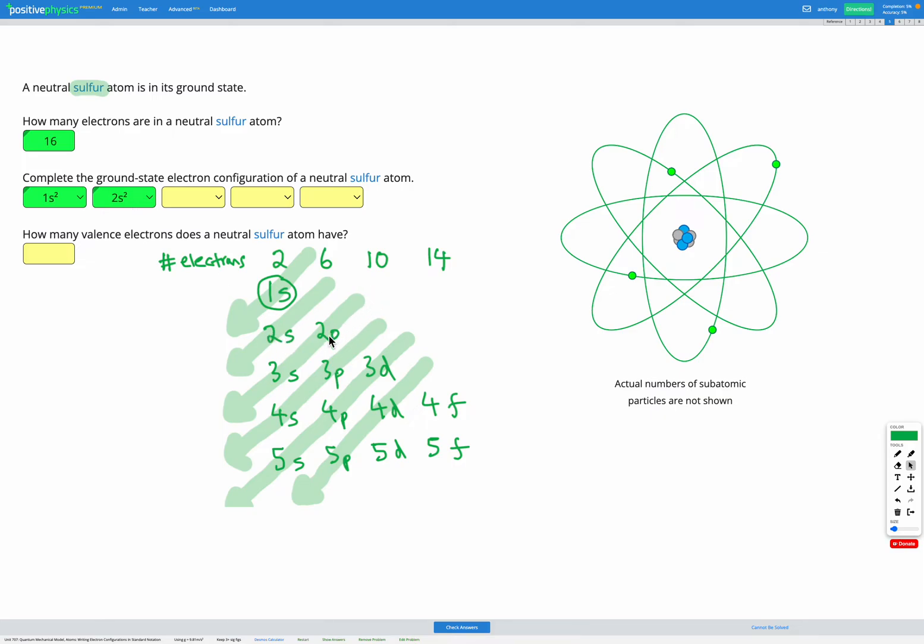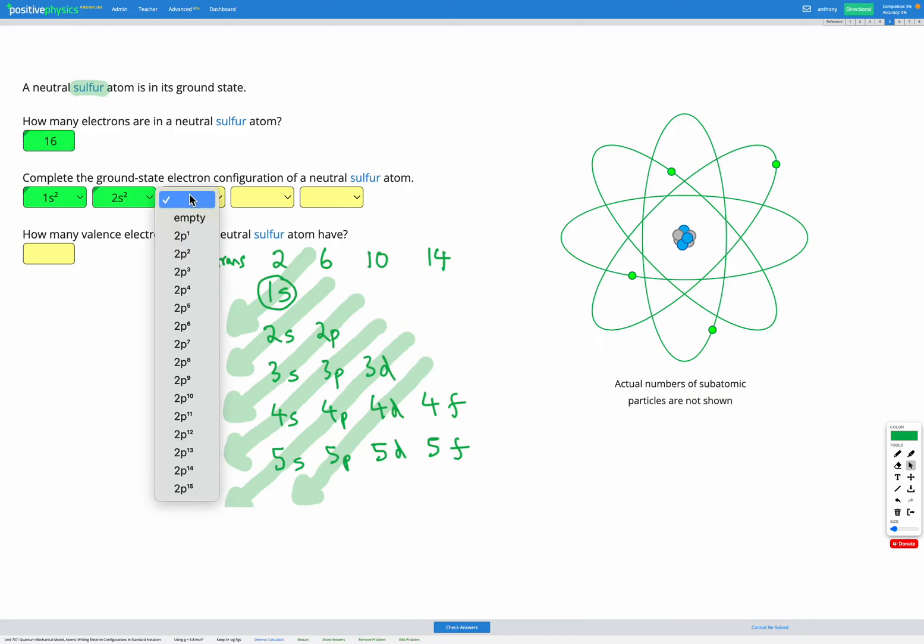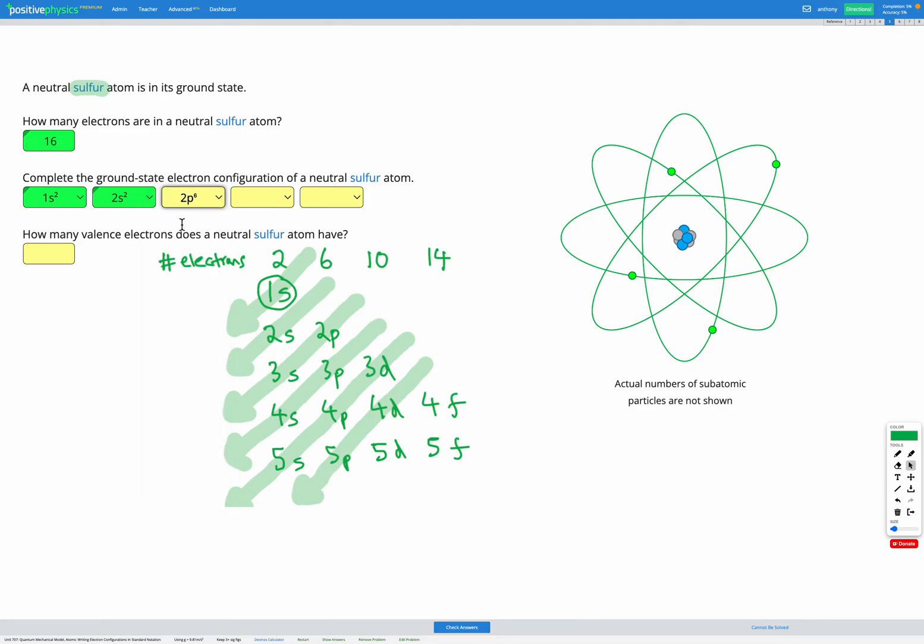Next we fill 2p, according to the Aufbau principle, and that can fit up to six electrons. So far we've got two, four electrons used up. Using up six more will get us up to 10, which still isn't all of our electrons. We've got up to 16 in total. So the 2p level is going to be full, and it can only fit up to six. So we're going to have 2p level with six electrons in it. So far that's 10 electrons in total, two plus two plus six. We've got six electrons left.